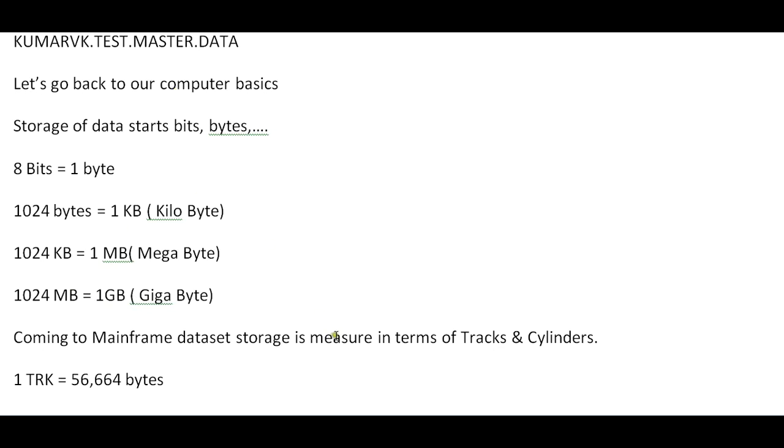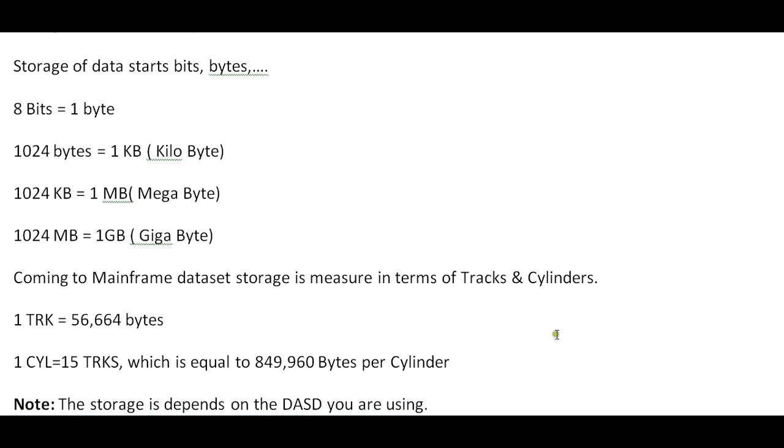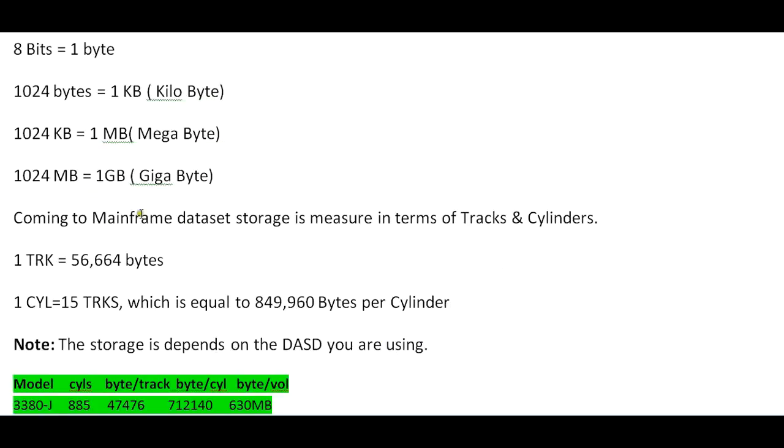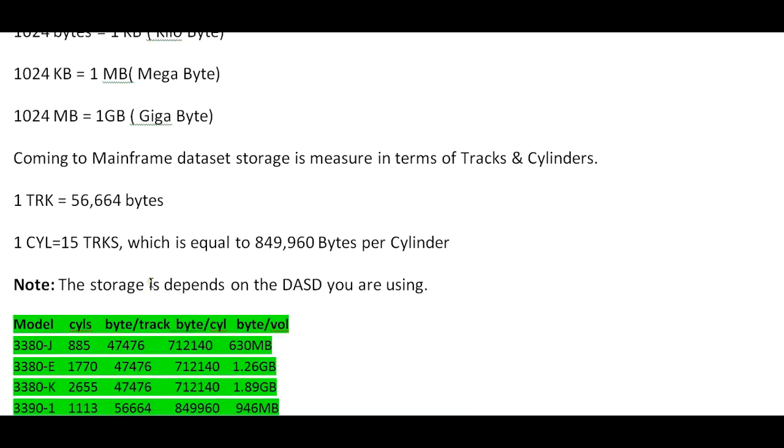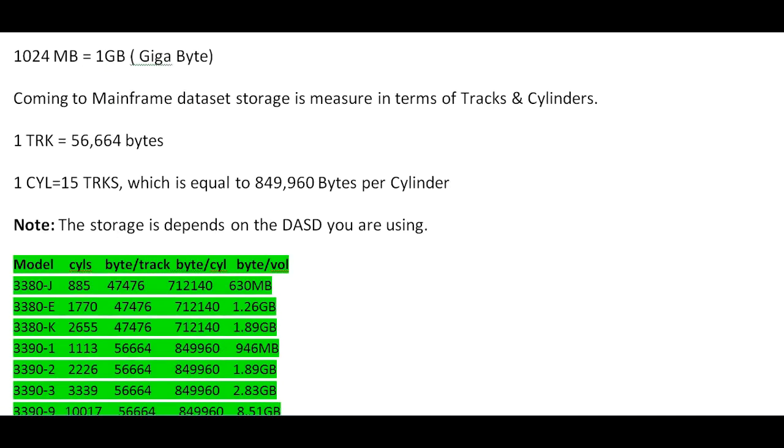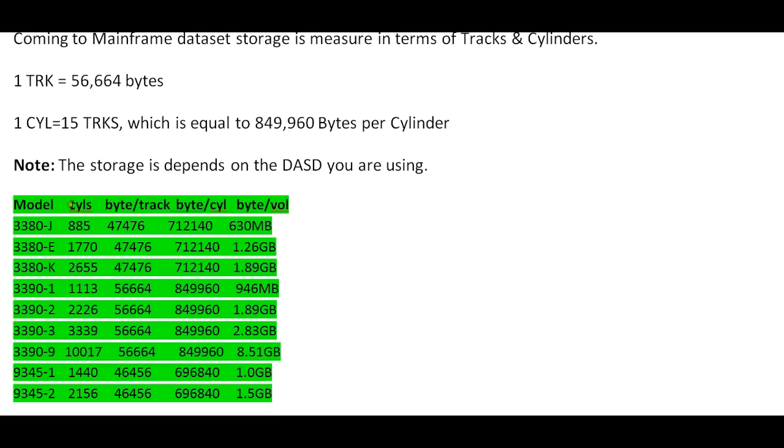In mainframe dataset storage is measured in terms of tracks and cylinders. 1 track equals 56,664 bytes and 1 cylinder equals 15 tracks, which is equivalent to 849,960 bytes per cylinder. The storage depends on the DASD you're using. Since I'm using 3390, this will be the storage.